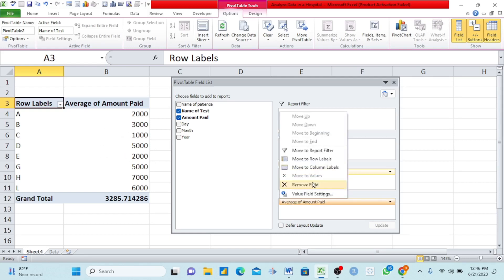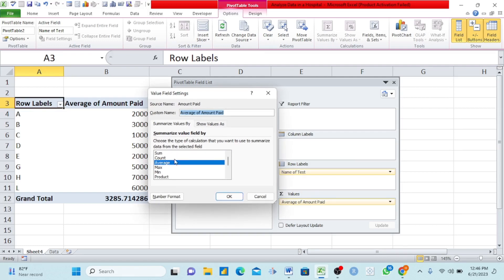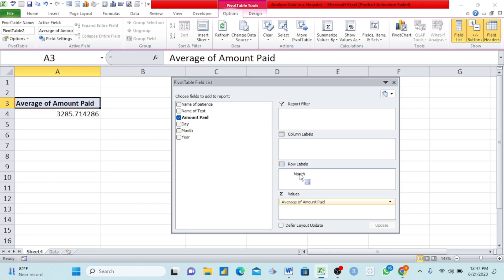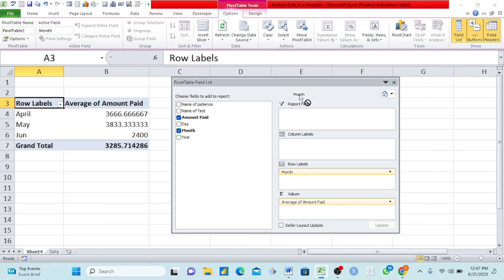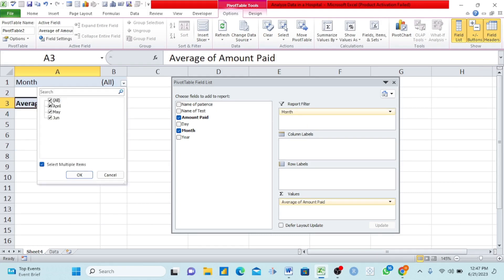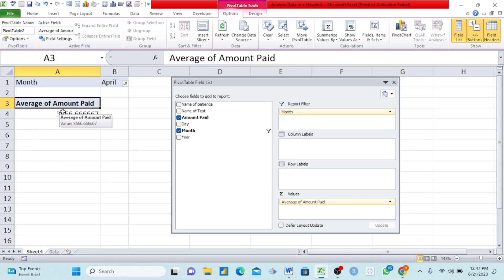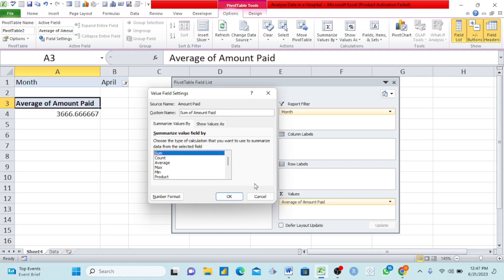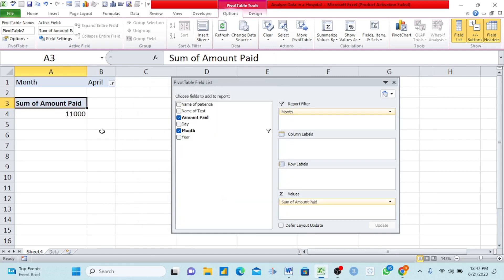We can go back to Value Field Settings. Maybe management wants the average amount of money that patients paid for a test in April. Come to Filters, move Month there, select All, then select only April. You can see it now gives us the average just for April. If they then say they want the sum instead, come back to Value Field Settings and choose Sum. You now have both the average and the sum. This is how you use pivot tables to analyze your data.